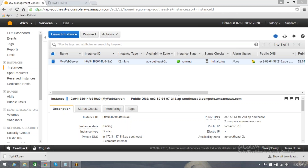Remember: while launching the instance, we checked 'Enable Termination Protection' — protect against accidental termination. Because that is enabled, we cannot terminate the instance directly. To terminate it, we must first disable termination protection. Go to Instance Settings, then 'Change Termination Protection', and disable it. Now when we try to terminate again, the Terminate button is highlighted and we can proceed. Even though an additional volume was attached, you do not need to detach it first — just like you don't need to separately remove a pen drive before shutting down a laptop.